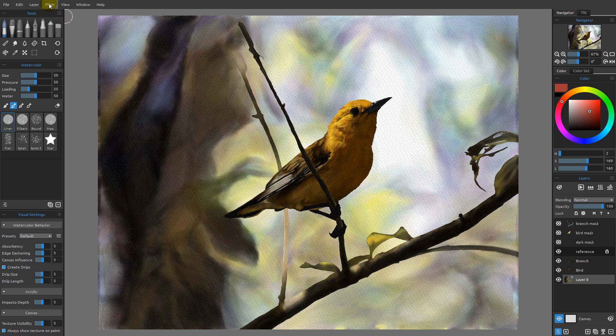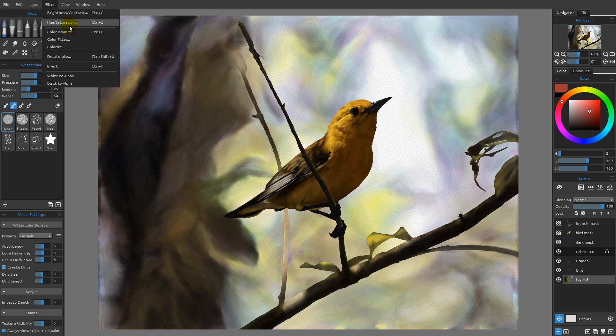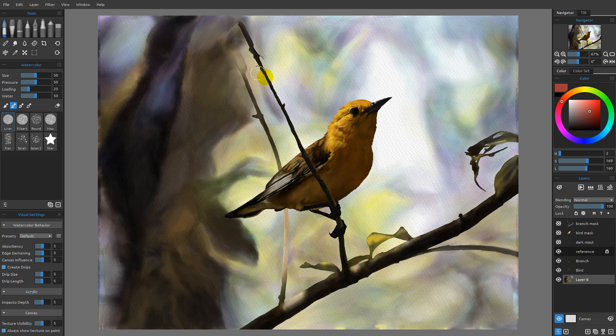So just to point out: hue saturation, color balance, color filter, and colorize are all sort of related. They can all be used for dialing in your colors, particularly in layers where maybe you haven't been as good at putting the colors together as you could have been, and you want to bring everything together or move everything in one direction or another.